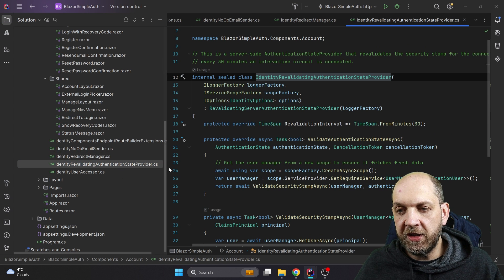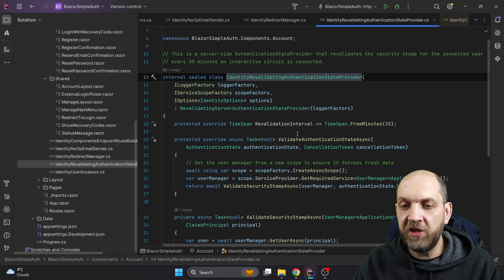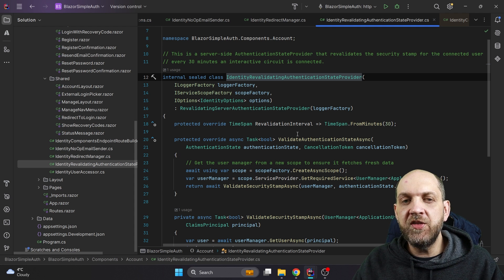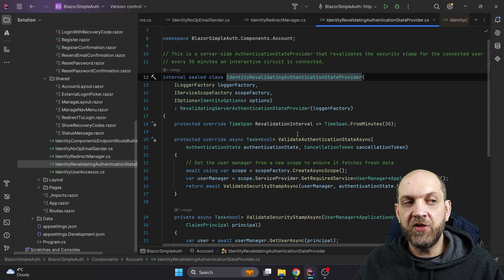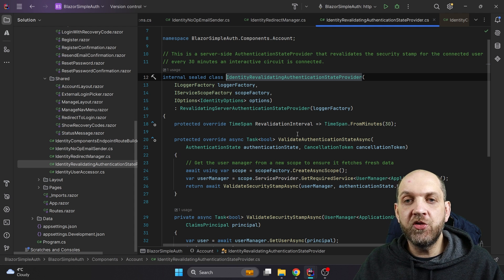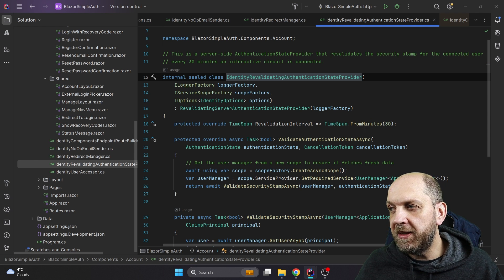The next service is `IdentityRevalidatingAuthenticationStateProvider`, which is a vital and very important one. The core concept of the revalidation authentication state in Blazor is simple and hasn't really changed from previous versions. We need a mechanism to check if the user is still authenticated or not. For example, a user might have two browser tabs open and log out from one tab but not the other — when they go to the second tab they should also be logged out. We achieve this by checking at regular time intervals whether the user is still logged in. By default, a revalidation will be done every 30 minutes.